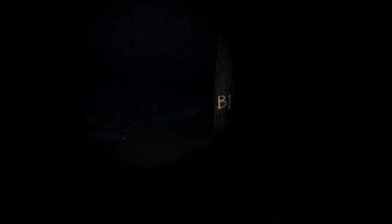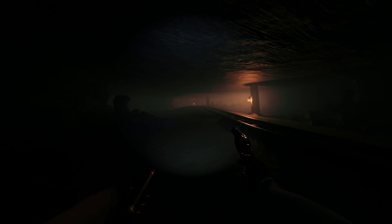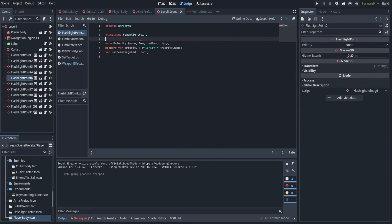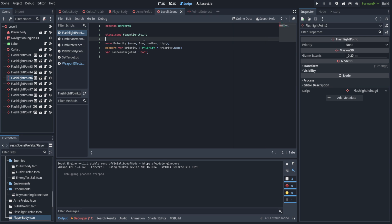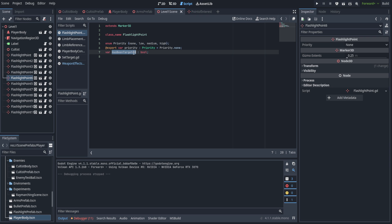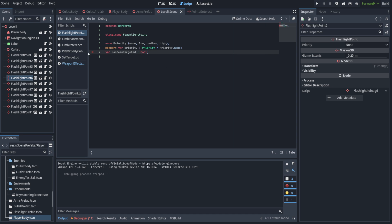Before we hop into that, I do want to go ahead and look at the changes in the scene. I did go ahead and add a new script — it's a very simple script, and all it really contains is a class name for flashlight point, as well as an enum which is the priority, a boolean for has been targeted, and a priority of type priority which defaults to priority.none.